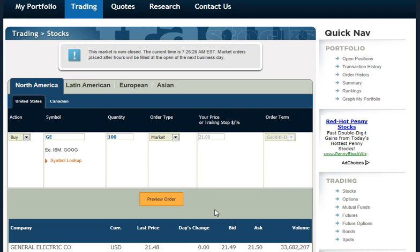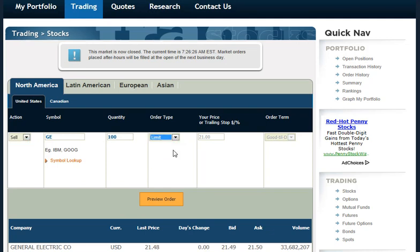If I were to place a market order, the stock would probably sell at $21.49. But suppose I wanted to sell it only when the stock hit $22. So then what I would do is enter the order to sell 100 shares of General Electric at a limit price above the current stock price, which is $22.